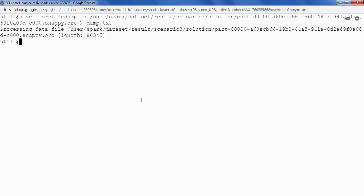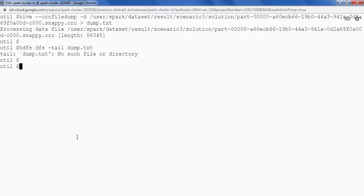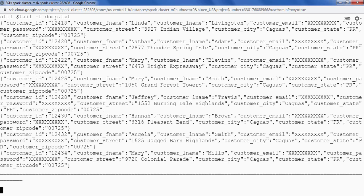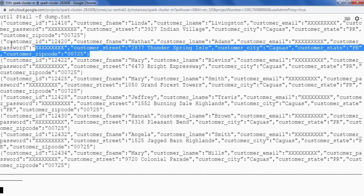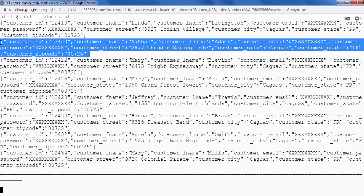Now we are done. So this is the file that I have created. We can say tail-f and providing the path of the file dump.txt and we can see the data itself. So this is the data in JSON format.